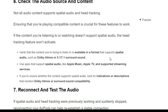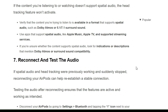The sixth solution is to check the audio source and content. Not all audio content supports spatial audio and head tracking. If the content you are listening to or watching doesn't support spatial audio, the head tracking feature won't activate. Verify the content is available in a format that supports spatial audio, such as Dolby Atmos, 5.1, or 7.1 surround sound. Use apps that support spatial audio like Apple Music, Apple TV, and supported streaming services. Look for indications or descriptions mentioning Dolby Atmos or surround sound compatibility.